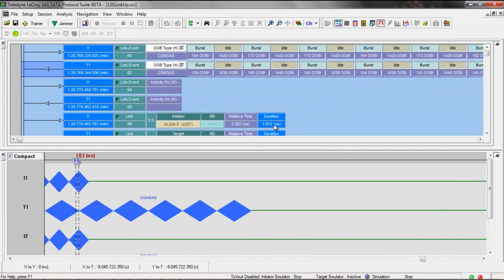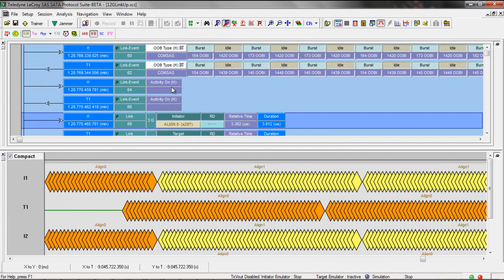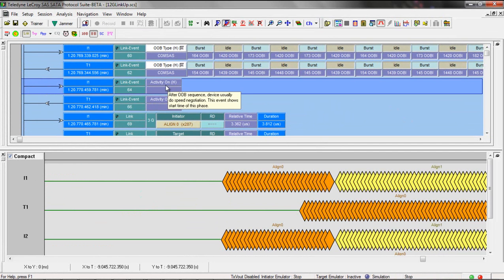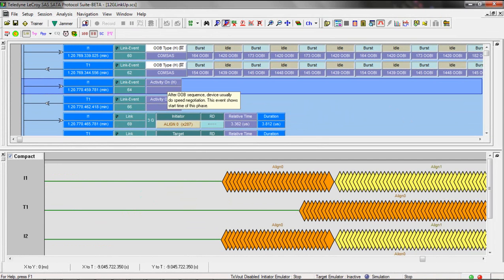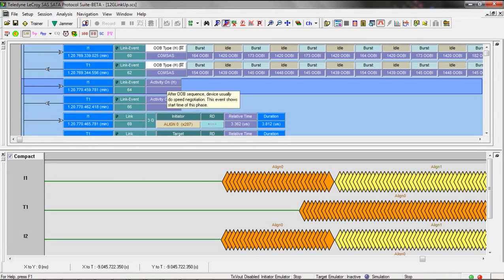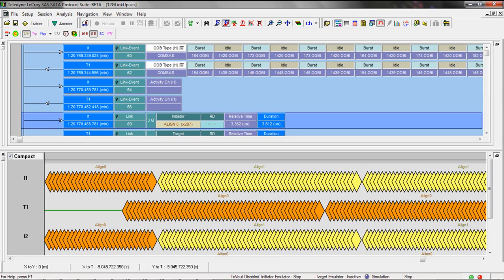You want to put it back in compact mode to see the aligns and then scrolling down after the OOB events, we see activity on SNW 2. This is a marker really for the start of speed negotiation. This is the SNW 2. We see the align zero at 3 gig.